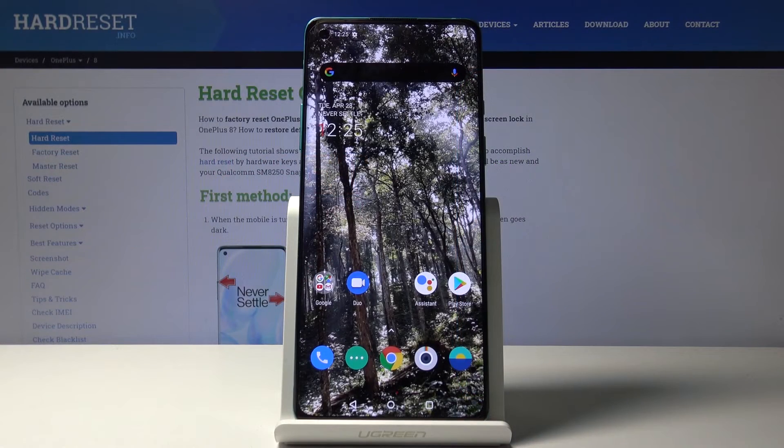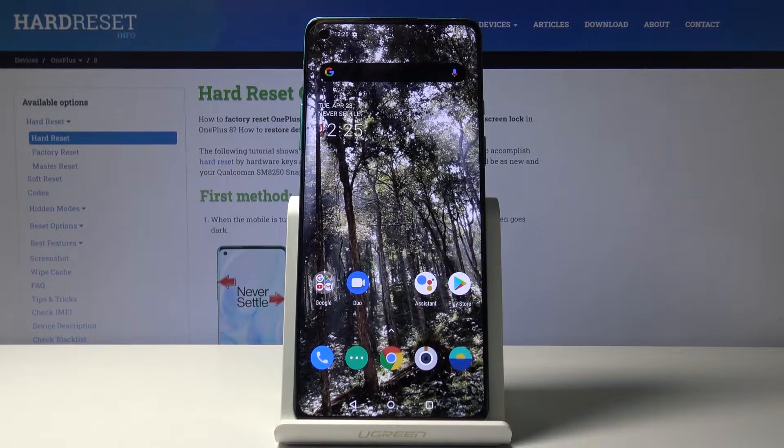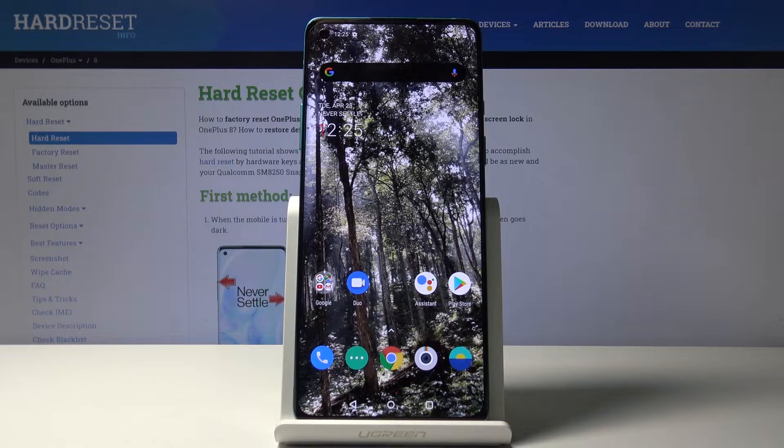Welcome. This is Infonomi with a OnePlus 8, and today I'll show you how to hard reset the device through settings.